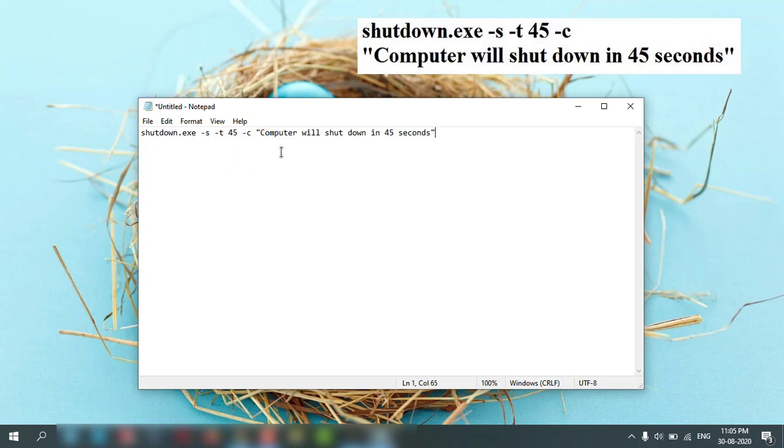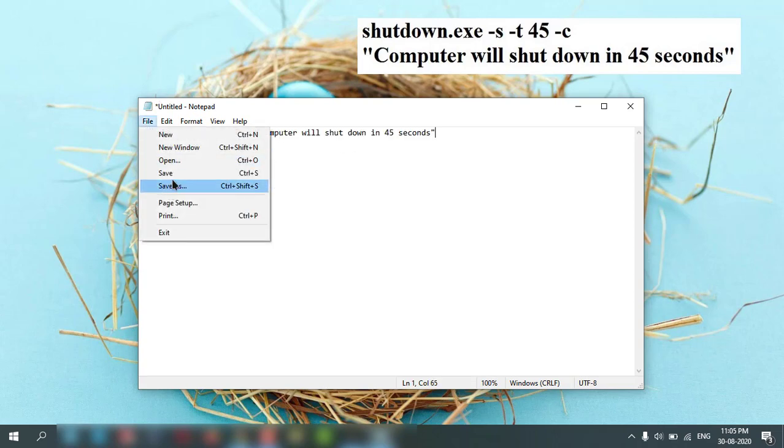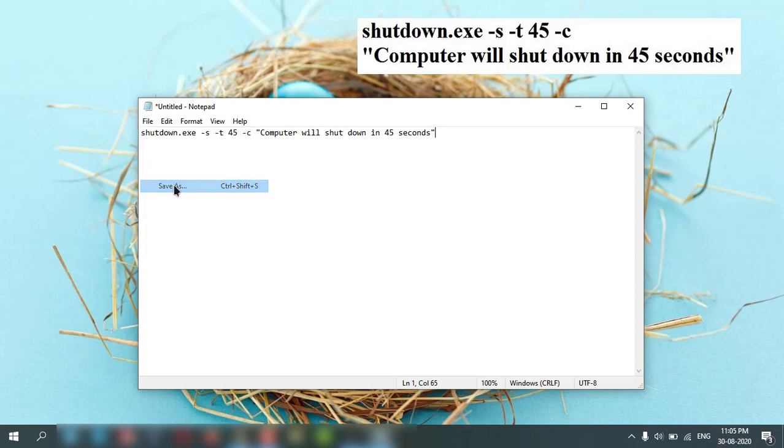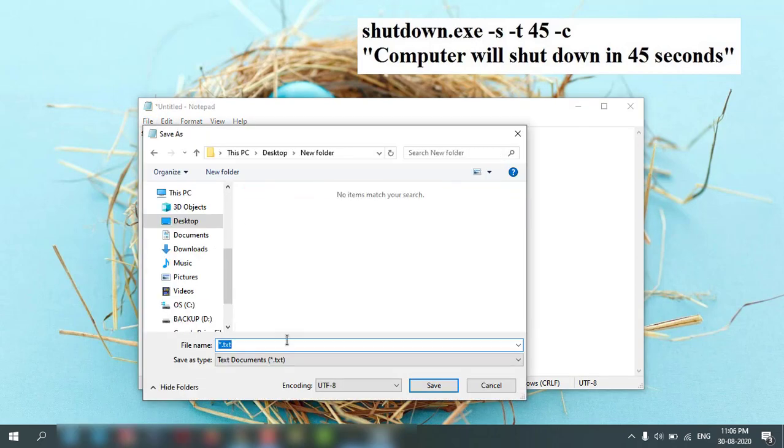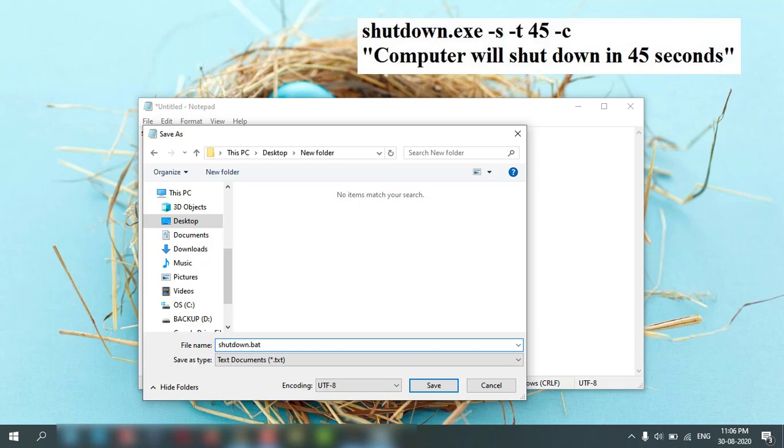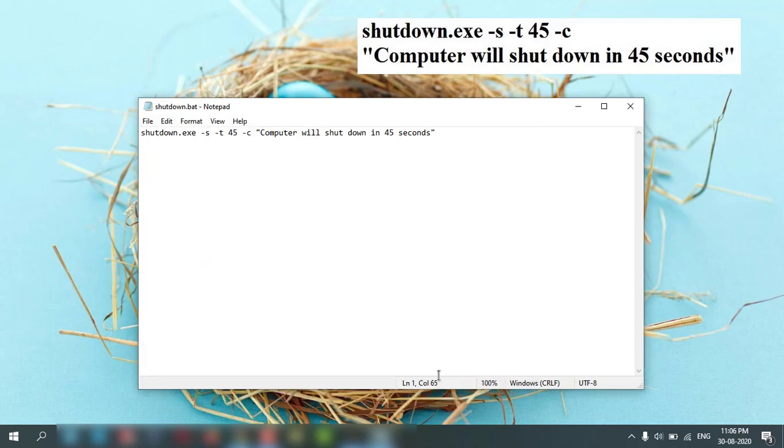Then File, then Save As. Here you can specify any name, so shutdown, then dot, then you can write B-A-T, then save it.